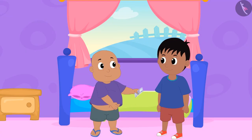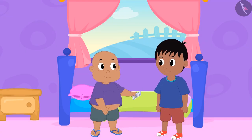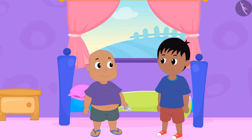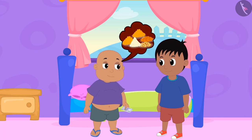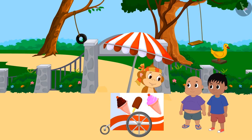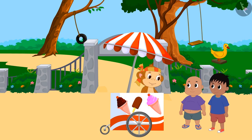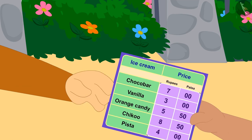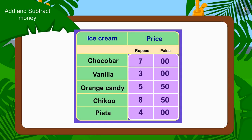Raju and Bablu together have collected rupees 100. Both of them have decided to eat delicious things today with that money. They have come to Babban's ice cream stall first, and Babban handed them the menu card of his stall. The menu card has various ice cream names and their prices written on it.